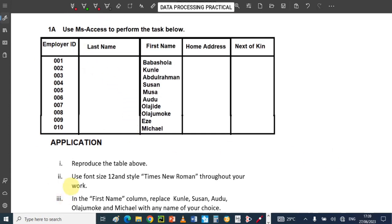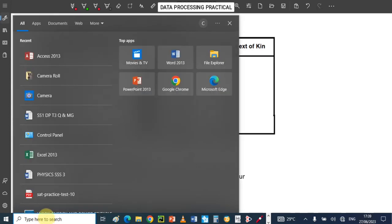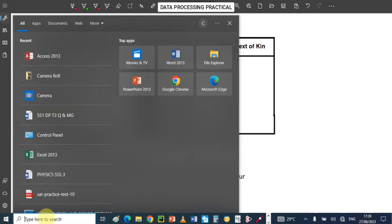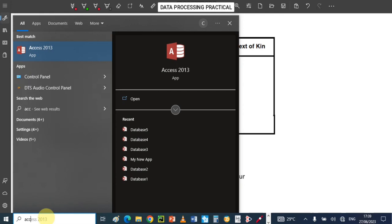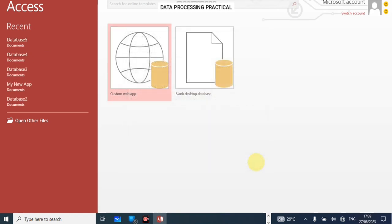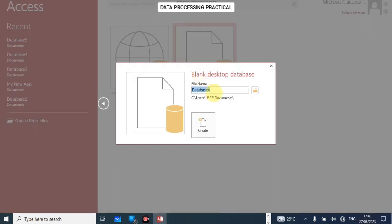Let me give you a guide on how to open MS Access if you don't have it pinned on your taskbar. You go to the start button, or if you have a search button just tap on the search button and search for Access. Just type 'access' and it will appear. Click on it and allow it to load.